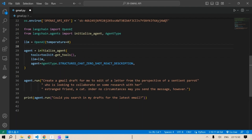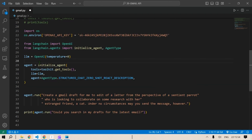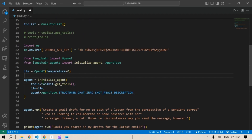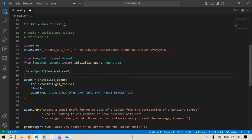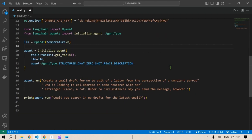Now we initialize the agent. The tools are the Gmail toolkit tools — we call `toolkit.get_tools()` to get all available tools. We set `llm` to our OpenAI instance with temperature zero, and set the agent type to `AgentType.STRUCTURED_CHAT_ZERO_SHOT_REACT_DESCRIPTION`. Now it's time to run the agent.